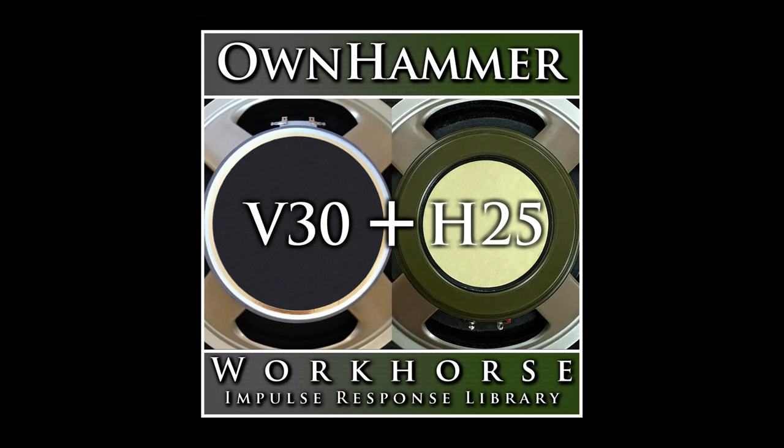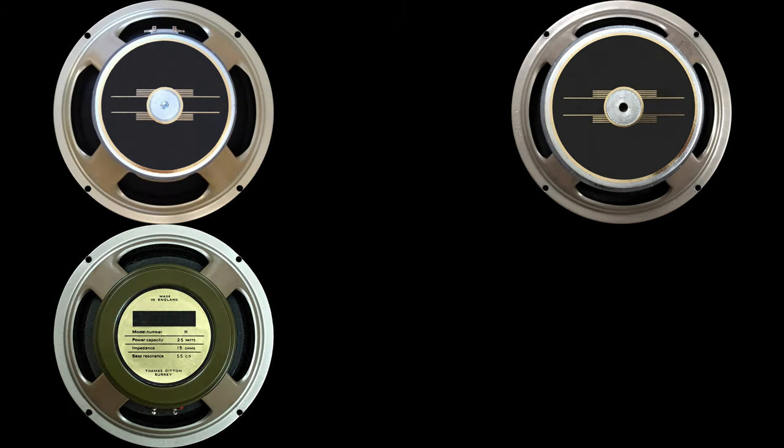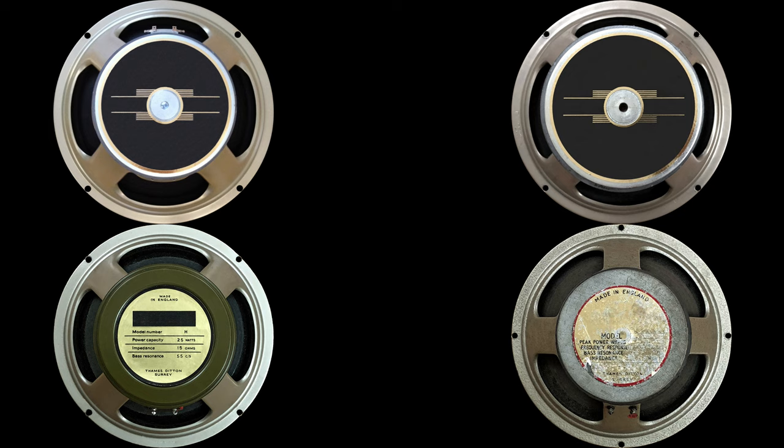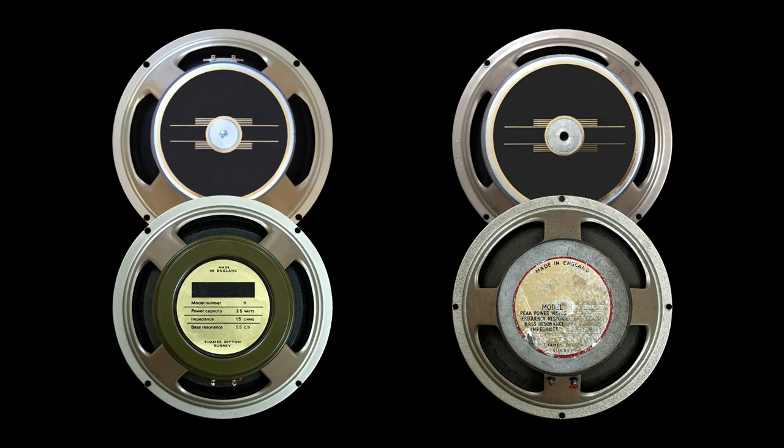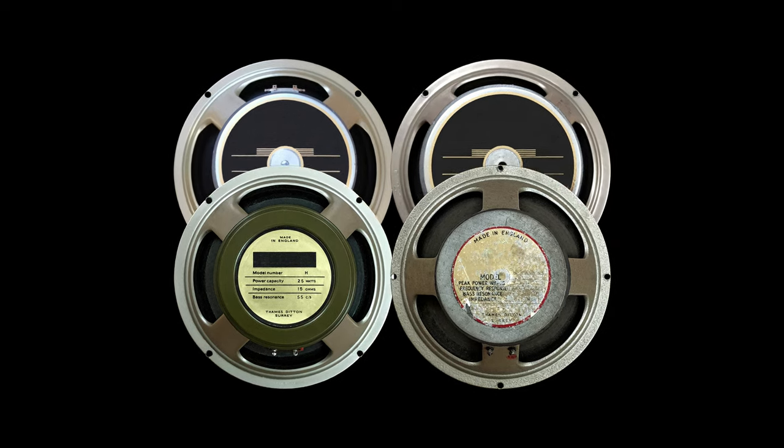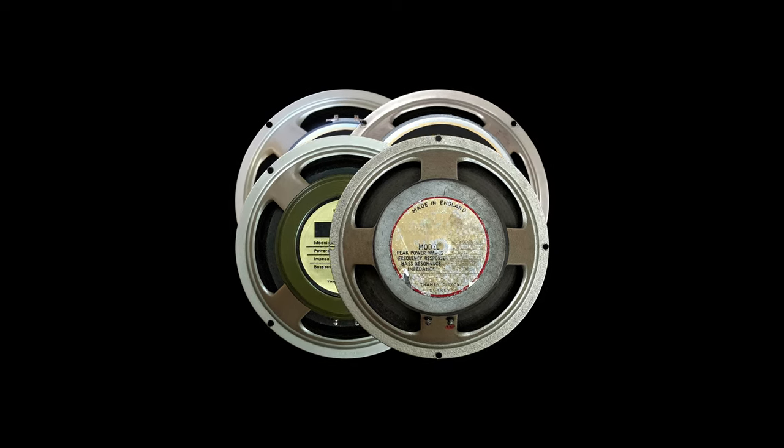Hi there and welcome to this walkthrough video of the OwnHammer Workhorse V30 plus H25 collection impulse response library. This Line 6 marketplace exclusive library is an ear-matched and independently leveled mixture of the V30M, V30V, H25B and H25L speakers blended with OwnHammer's proprietary summing mechanisms.